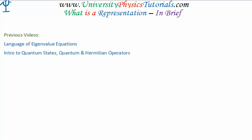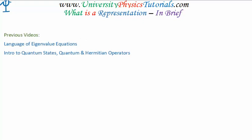Hello there. In this video, I'd like to begin talking to you about what a representation is in quantum mechanics, and you'll see pretty rapidly that we're talking about basis states. The two videos previous to this which are most relevant are where I discuss the language of eigenvalue equations and when I introduced quantum states, quantum operators and Hermitian operators. A lot of the difficulties associated with quantum mechanics come down to issues of language, and hopefully this video will help to tie down the language used by your instructor, your textbooks and other reference materials with regard to representations and basis states. So, let's begin.